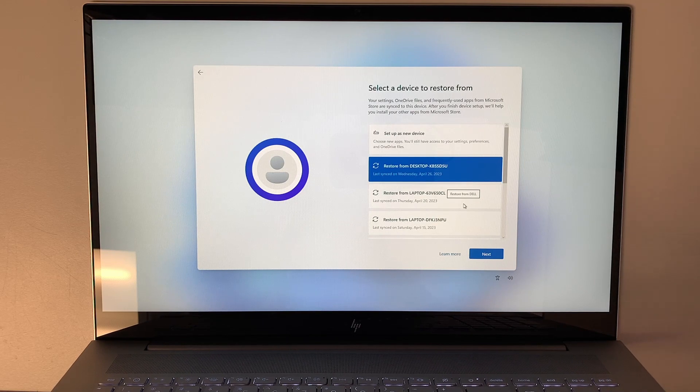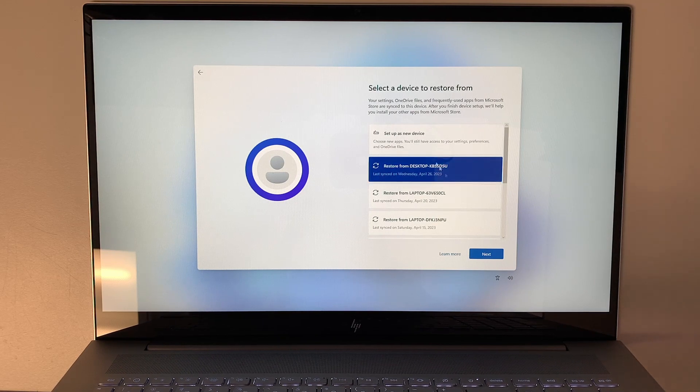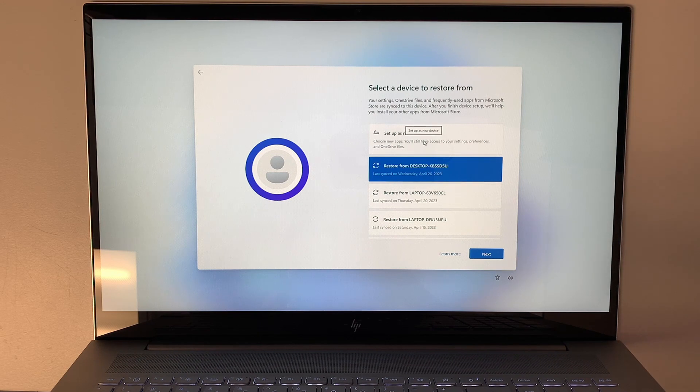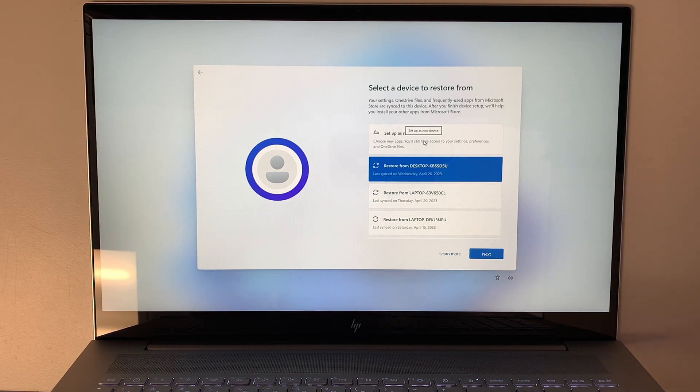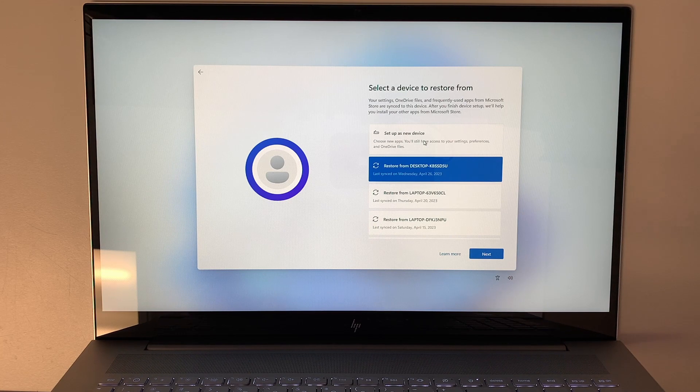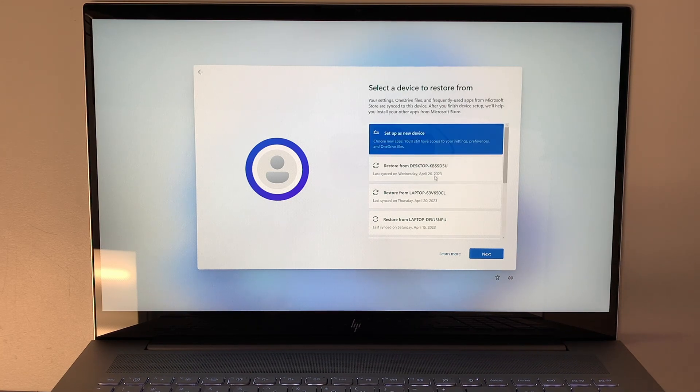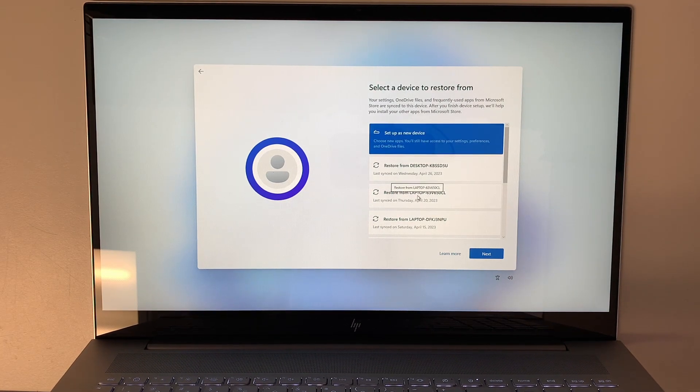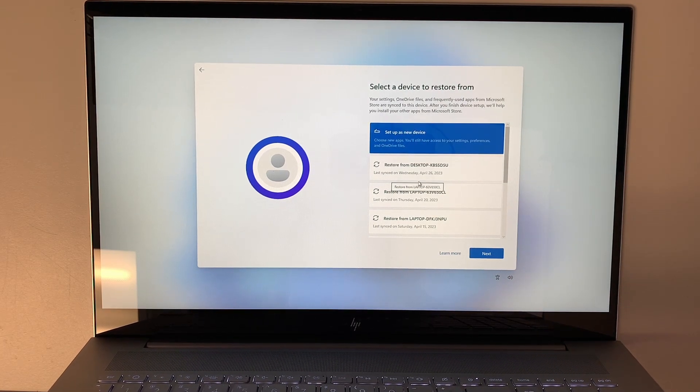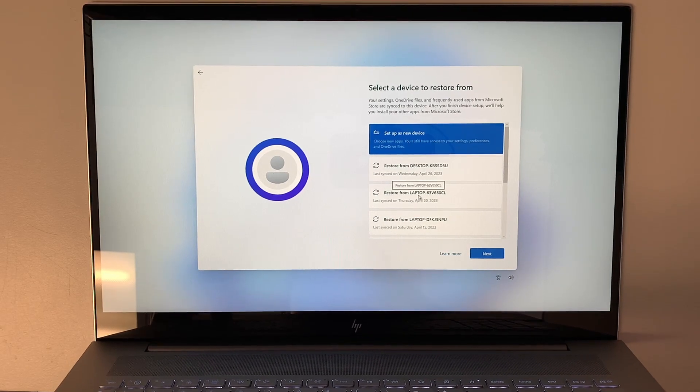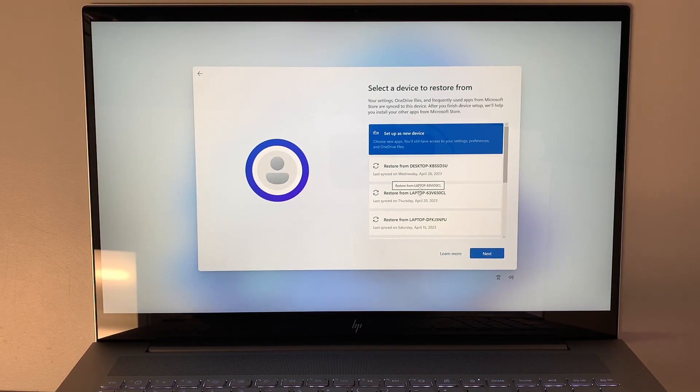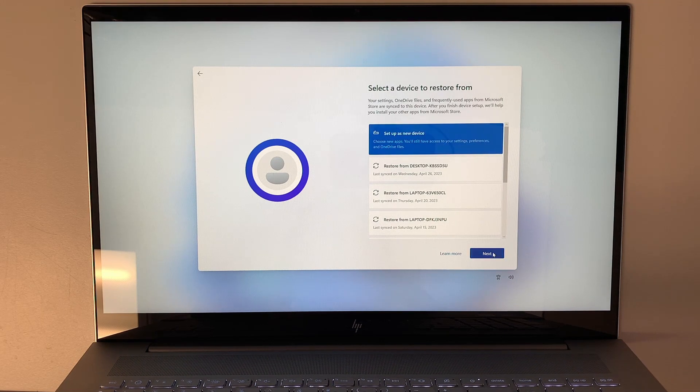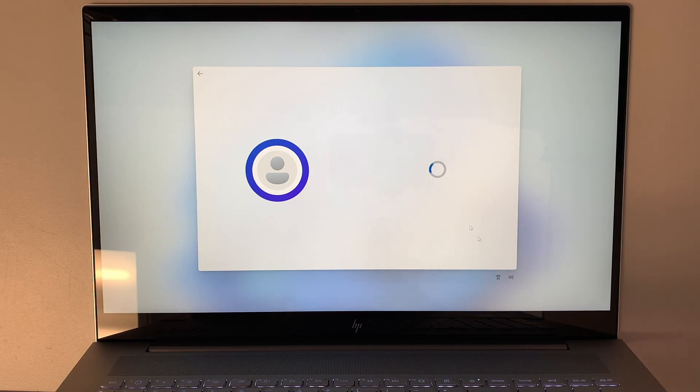In my case, I'll be setting up as a new device. But for your case, if you have a Microsoft account and you sync your data up in OneDrive, you can actually restore those data by selecting which laptop and which date. For me, I'll be setting up as a new device. Go ahead and click next.